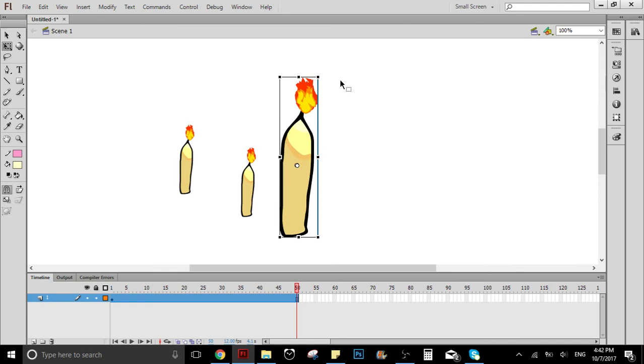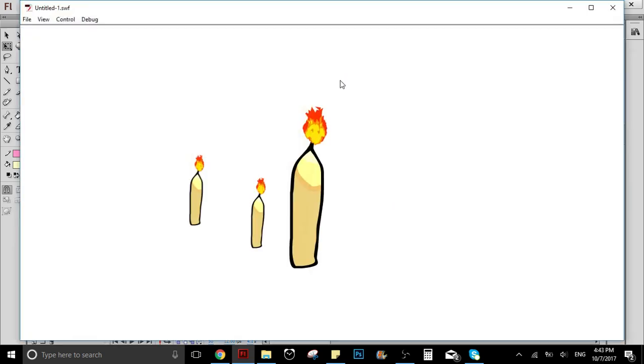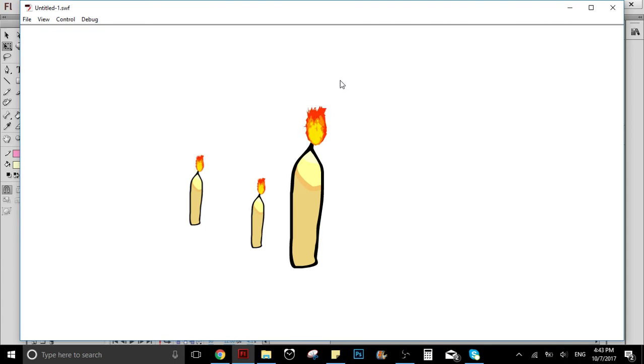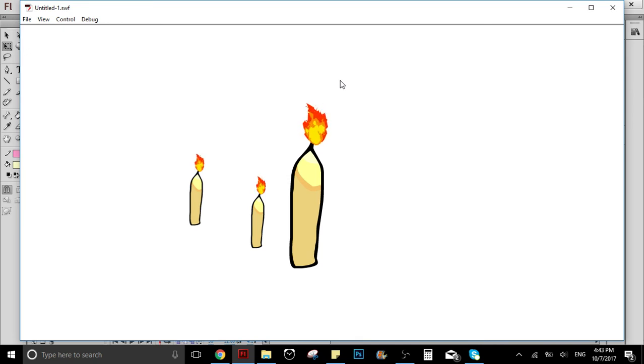So now all of those candles are going to have the animation, as you can see. This is really useful, like if you want to do a house with a lot of candles and stuff. Just make one and then you copy and paste it, because it's a symbol and it works like this.